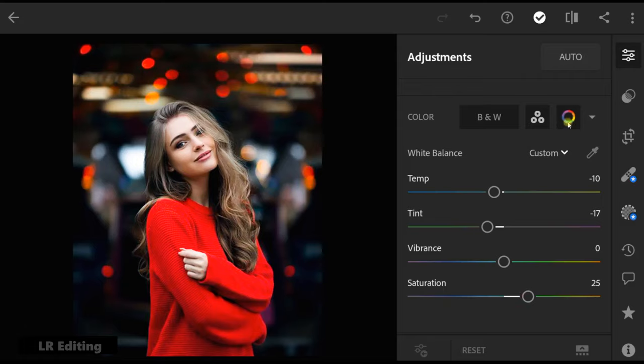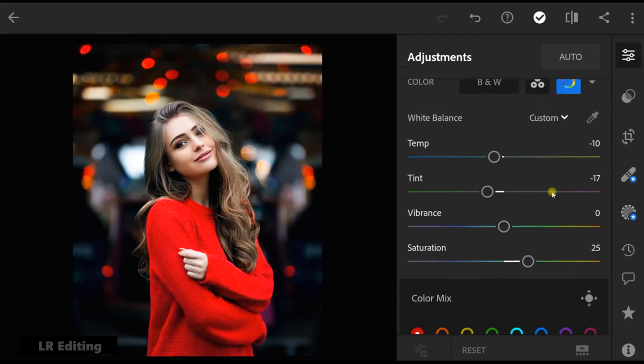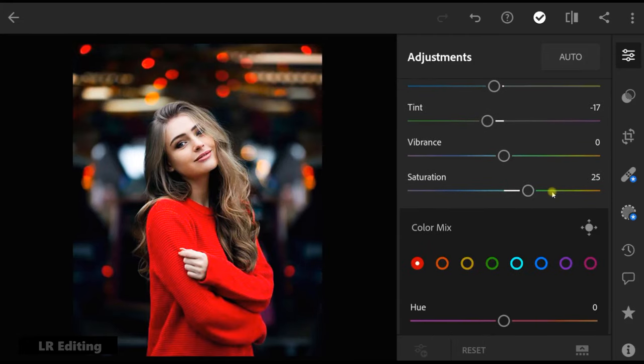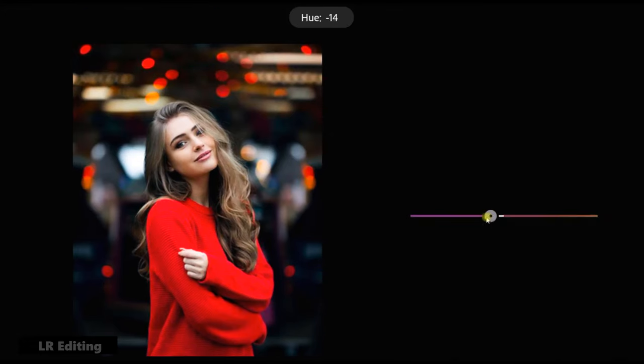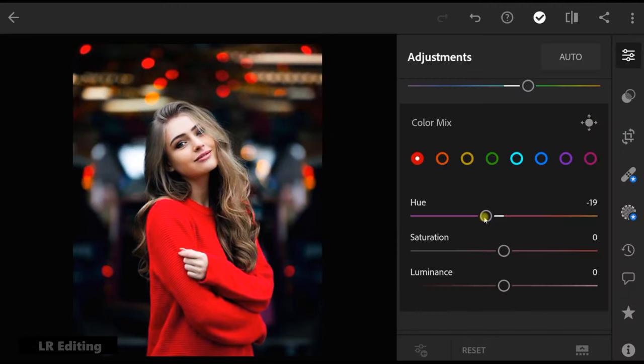Go to color mixer. Go to color. First go to red and change hue to minus 19.